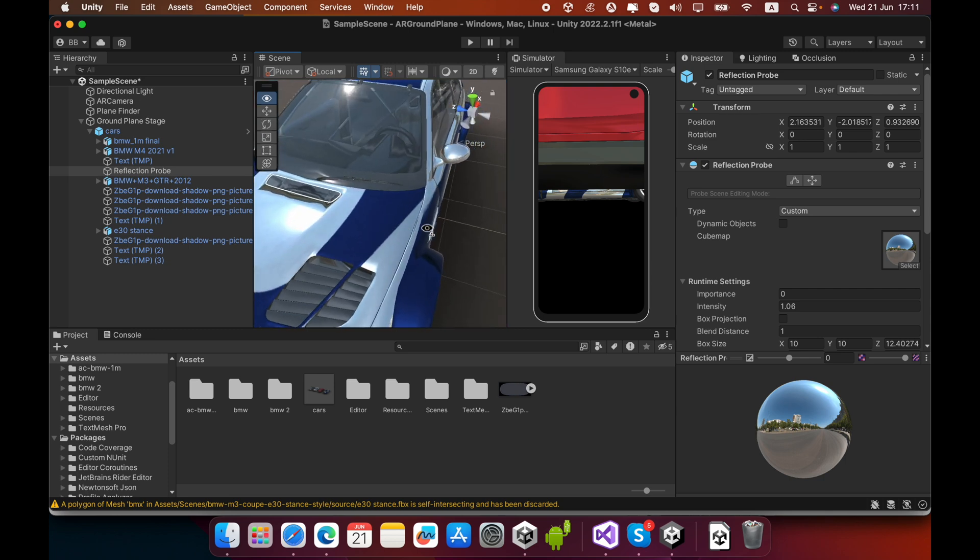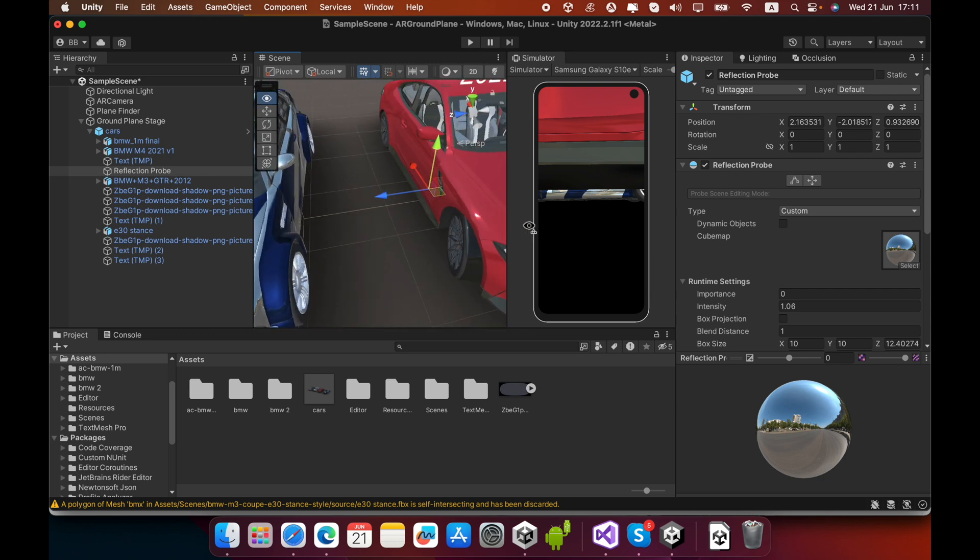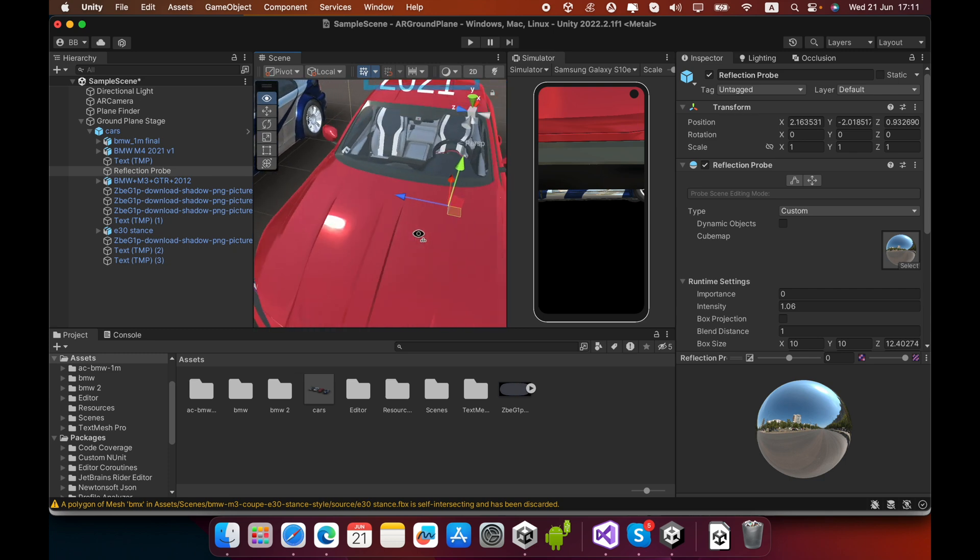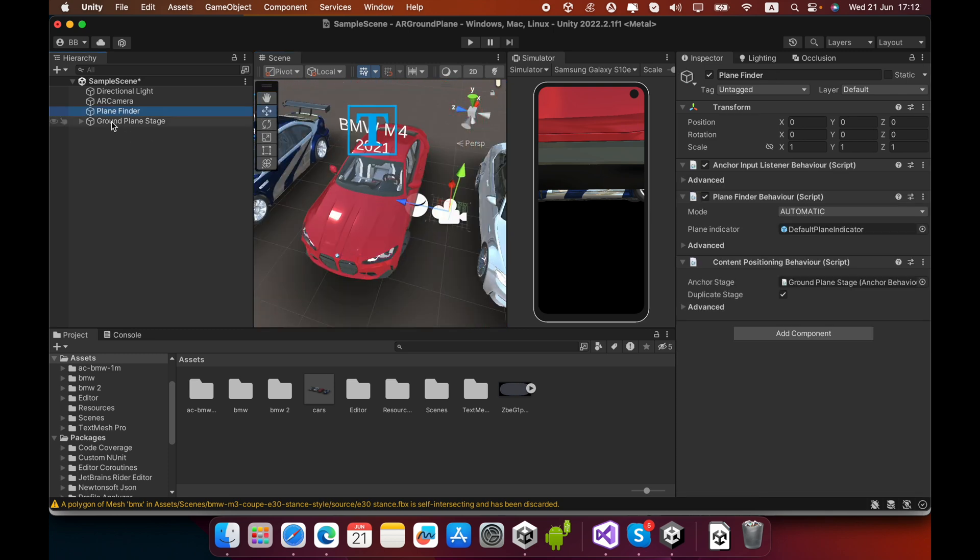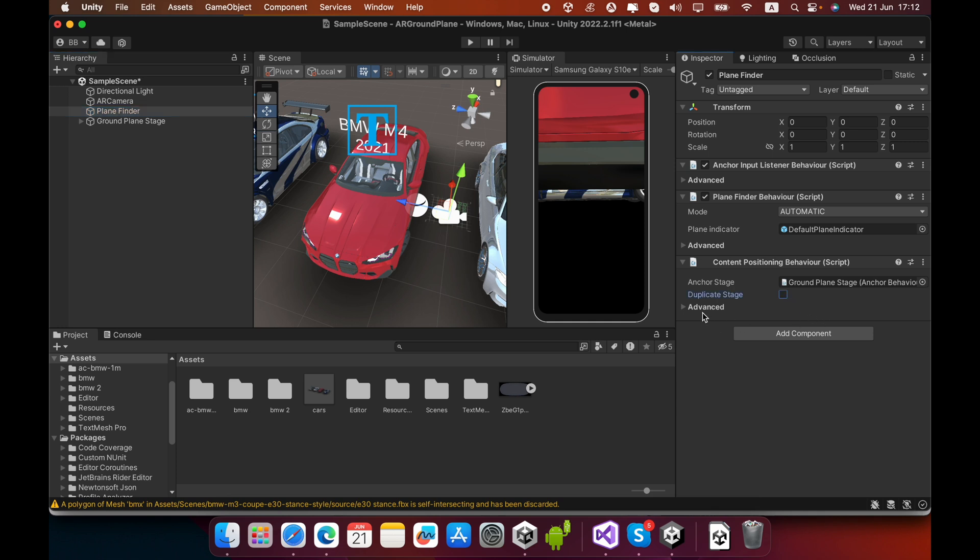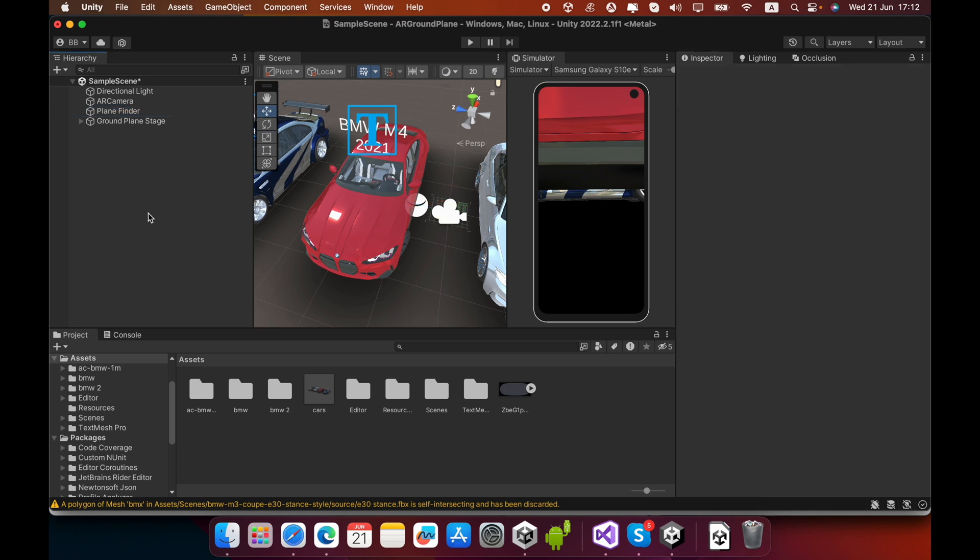In the Plane Finder, in the Content Positioning Behavior script, you can see Duplicate Stage with a tick mark - you must remove this tick mark. We can build this Unity scene to our mobile phone. Go to Files, click Build Settings, select your Android platform, and switch platform.